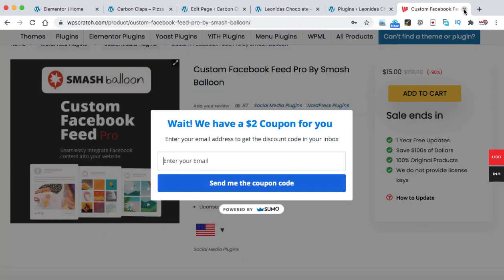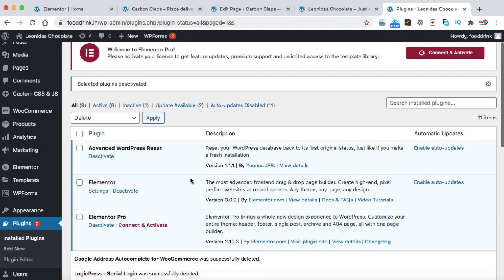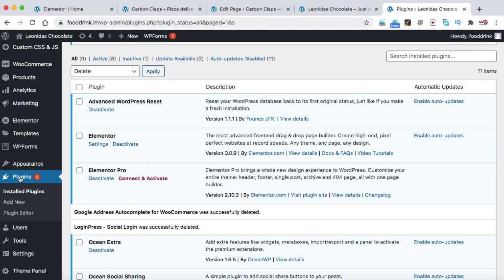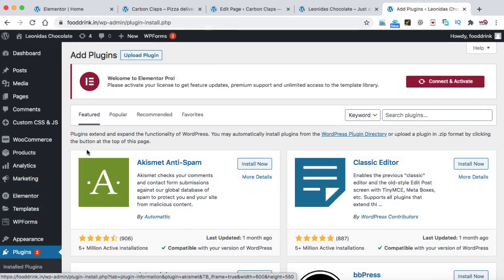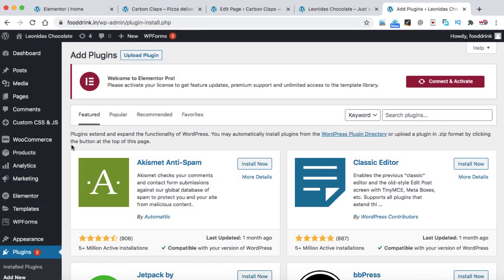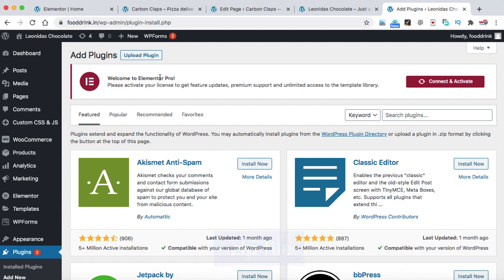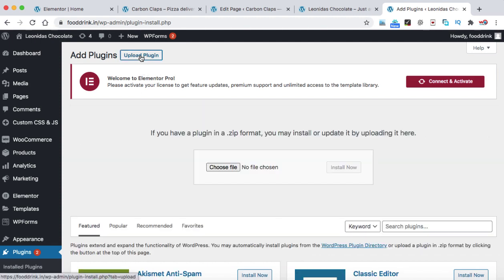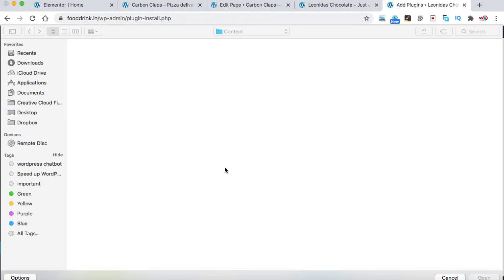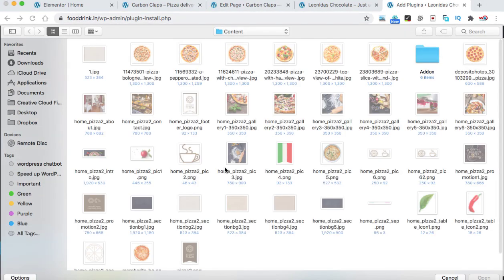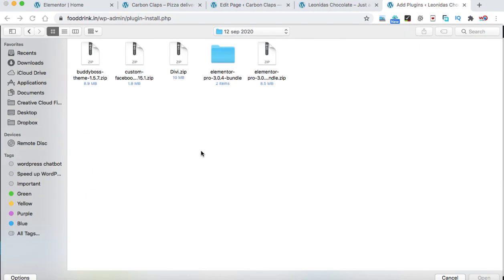Let's close it and we can go on to the plugins and then click on add new. When you buy the plugin from WPScratch, that plugin will be downloaded in .zip format onto your computer. So we need to upload that file into our website. So here we can see upload plugin. Just click on it, choose file and locate that .zip file onto your computer.